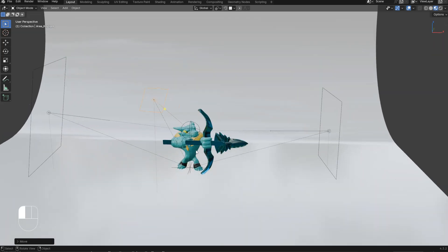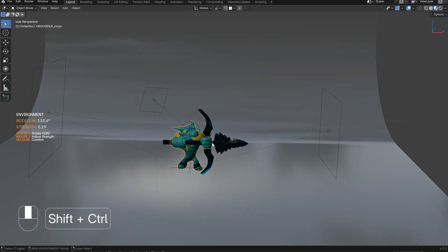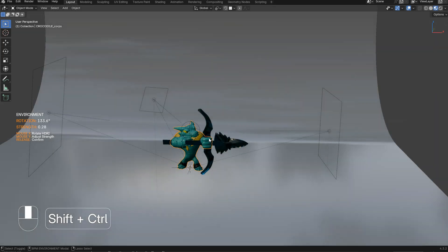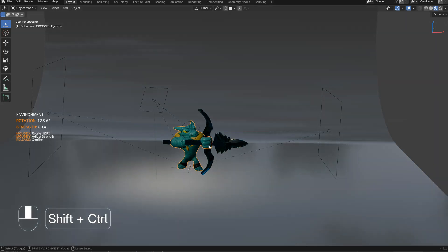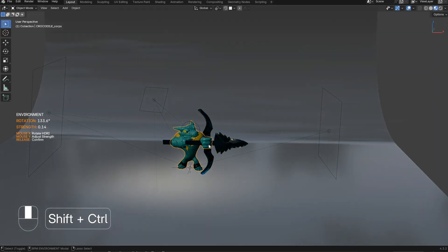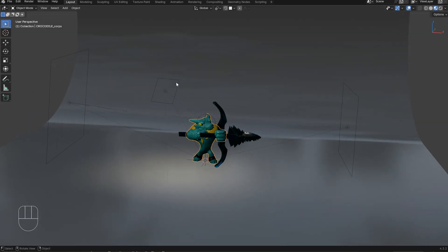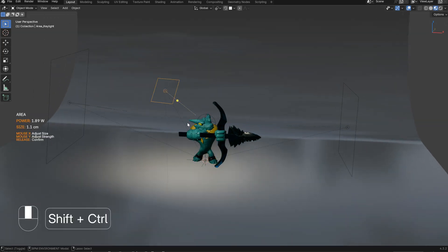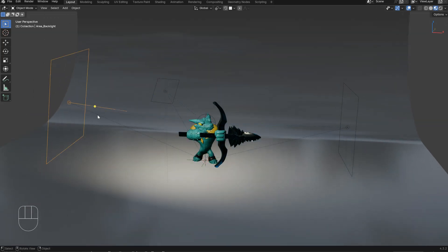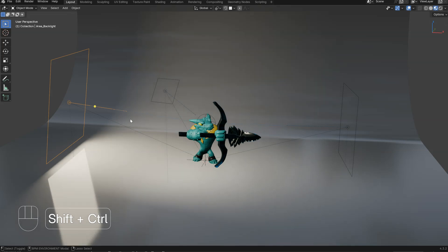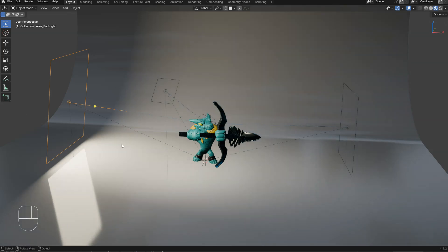Let's select the object and edit the environment here. If I decrease the environment, I will have this result. I can increase this, and I can increase this one too.